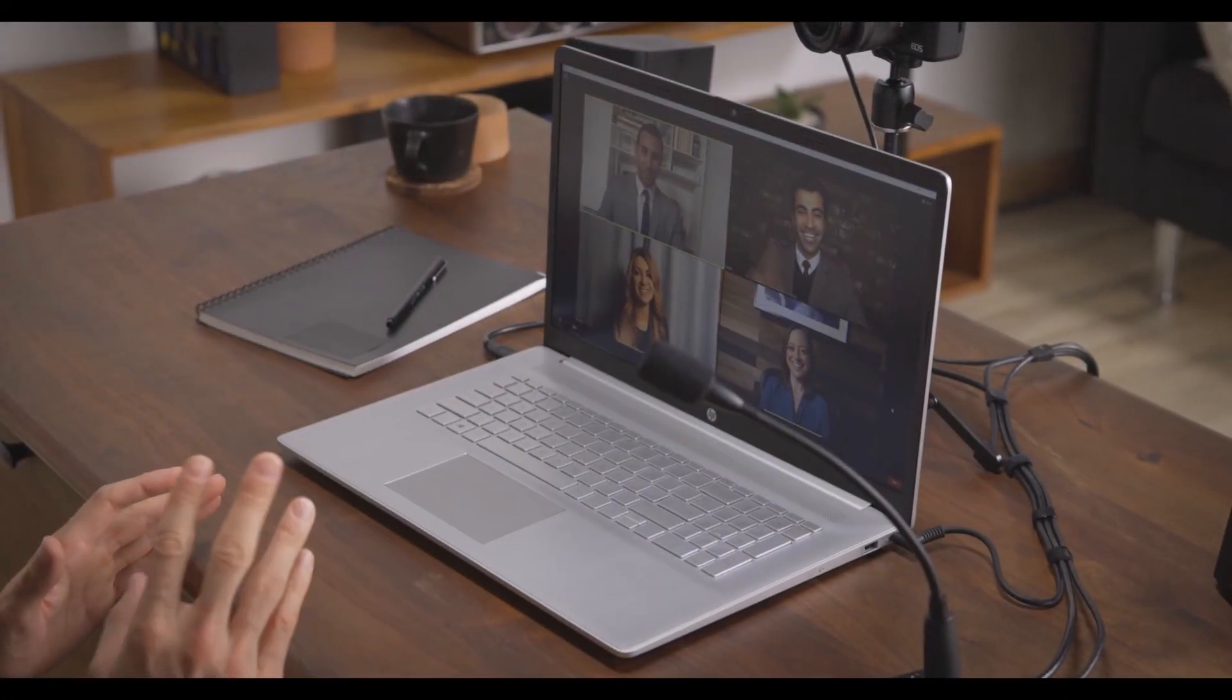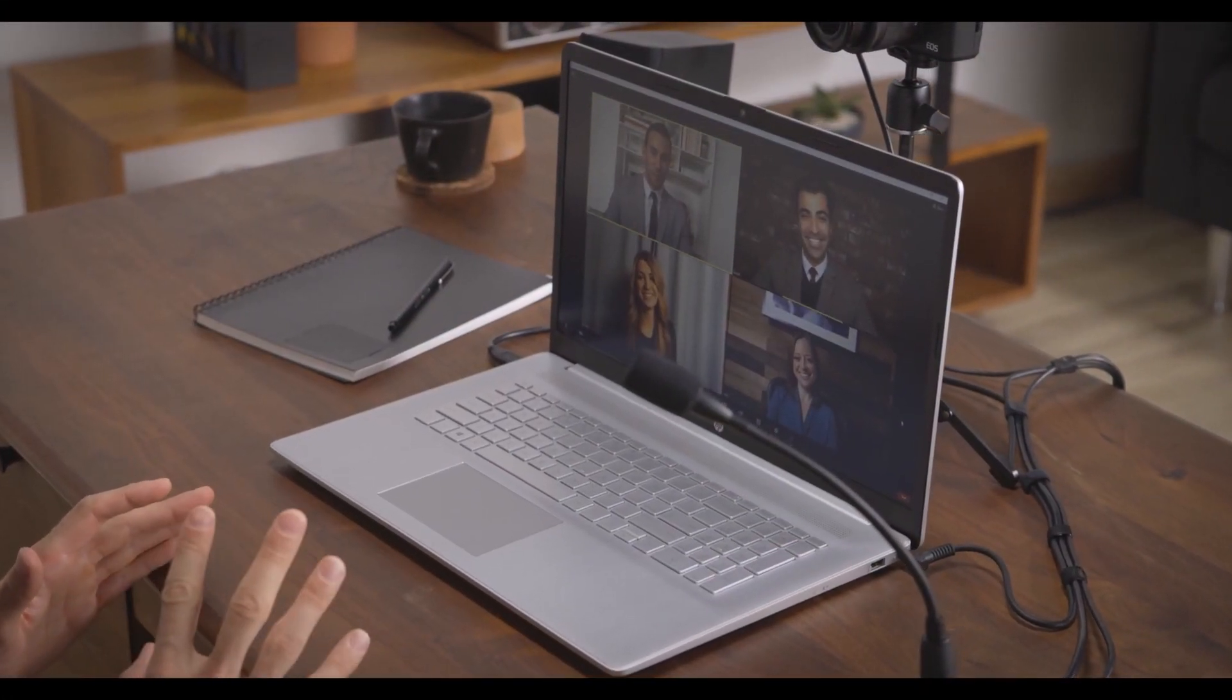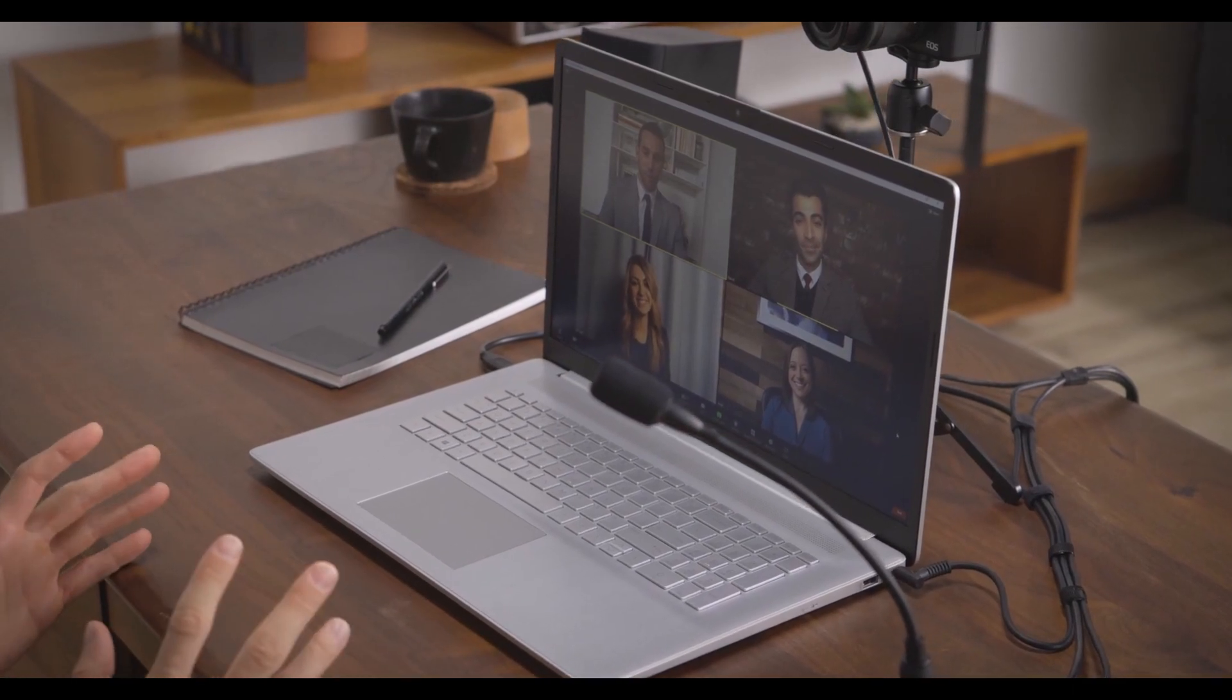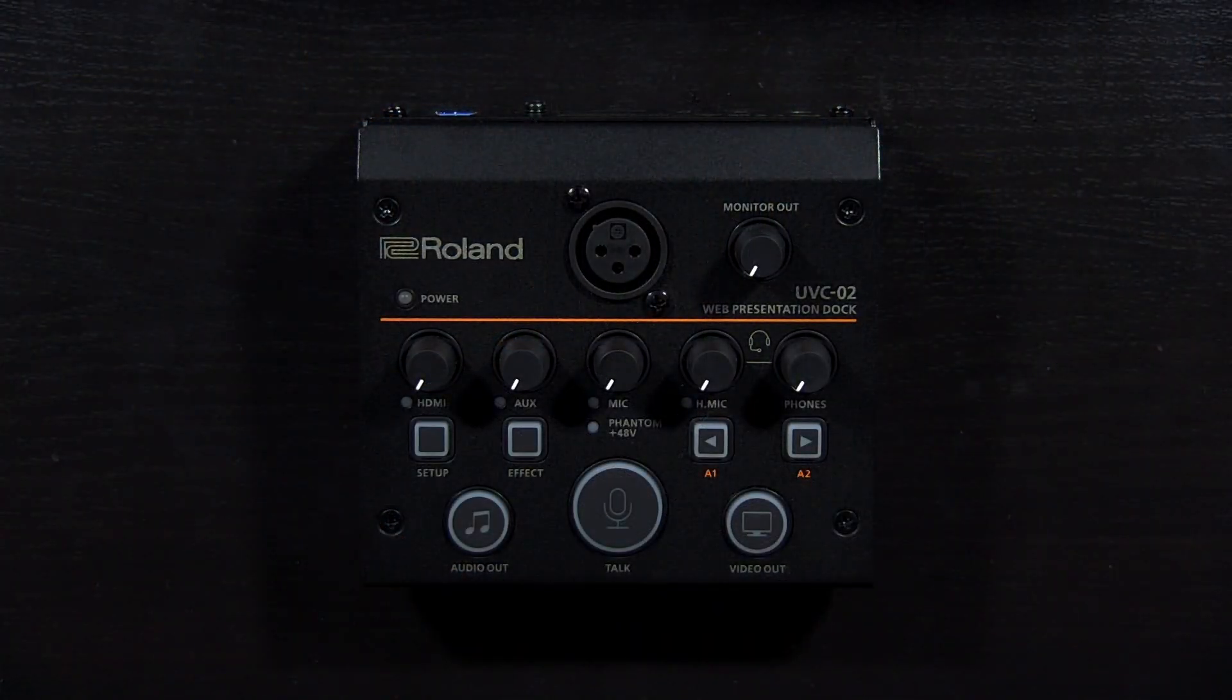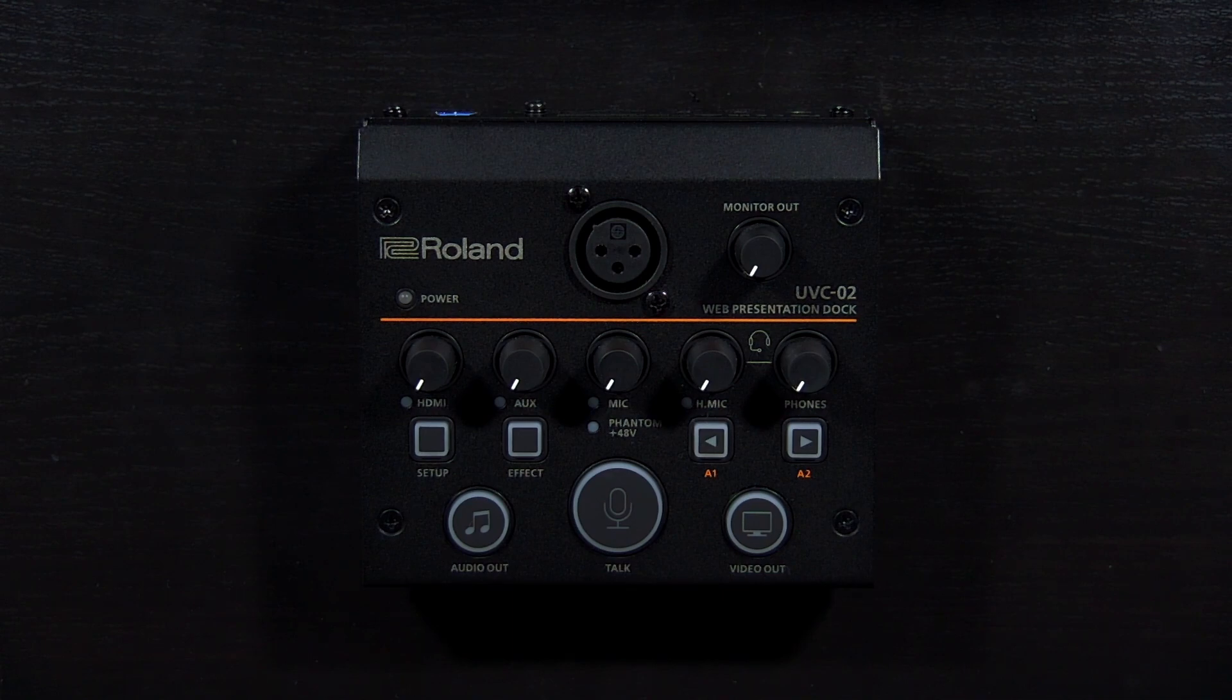The UVC-02 adds high quality video and audio to meetings and content creation by converting both video and audio to USB using a single device.